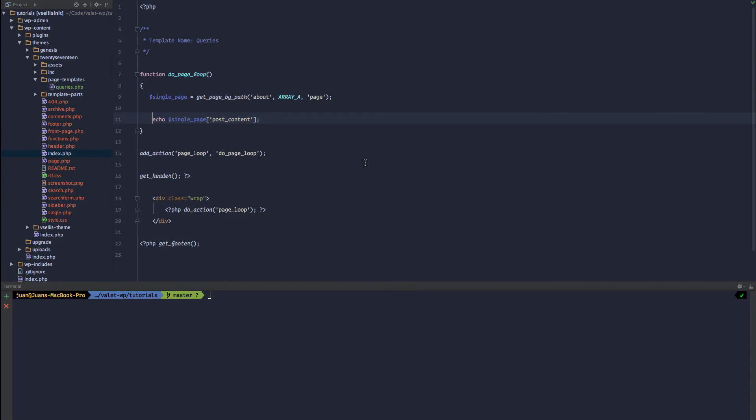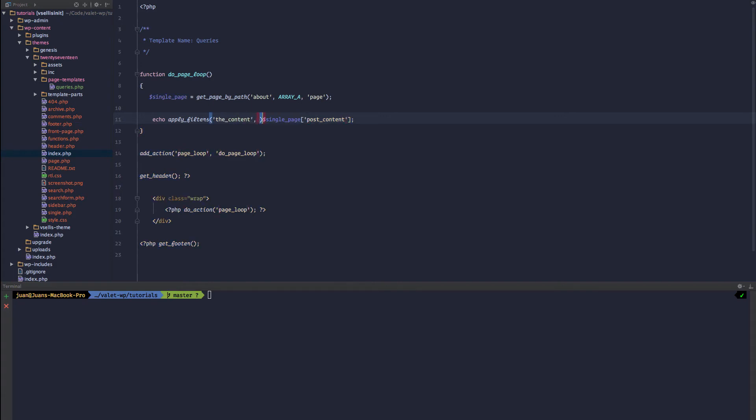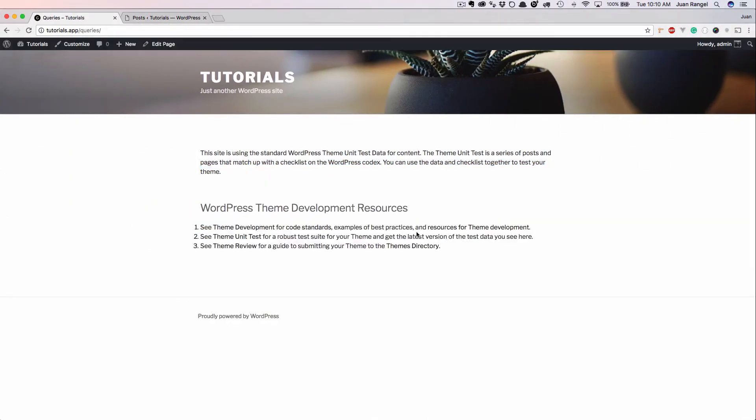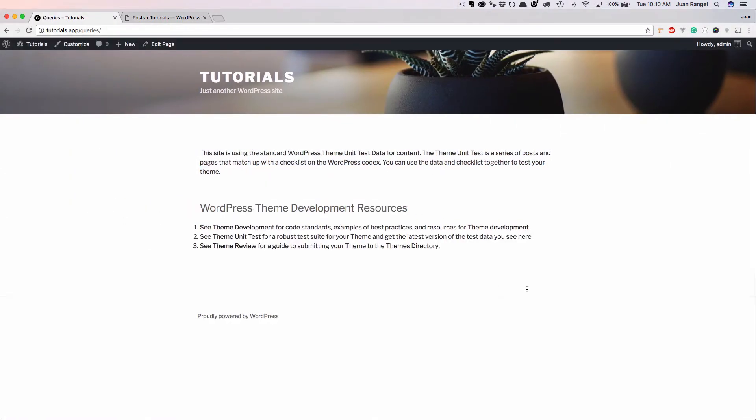Of course, it's not formatted. You want to format it. Apply_filters the_content, pass through the content. Refresh. And now it is formatted.